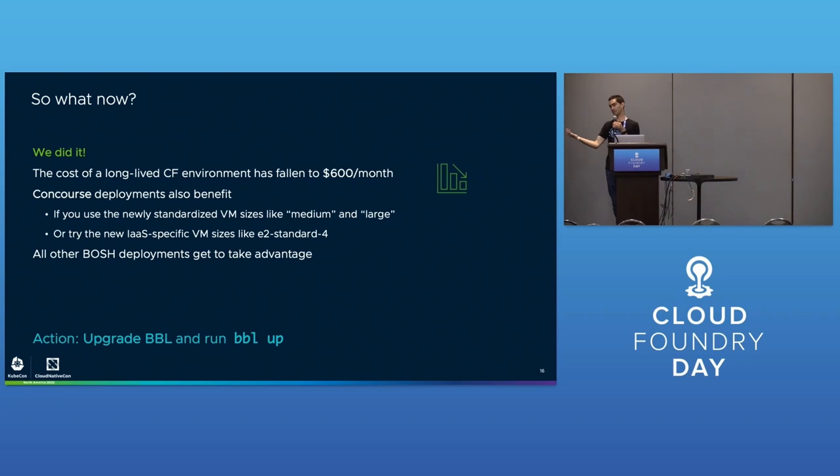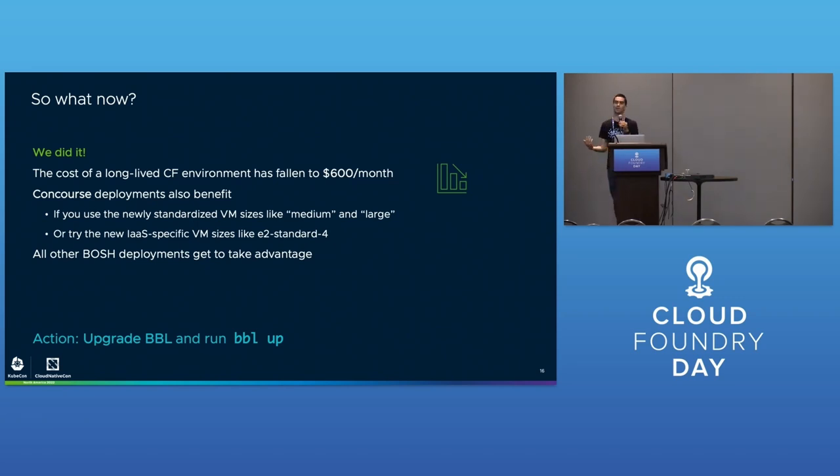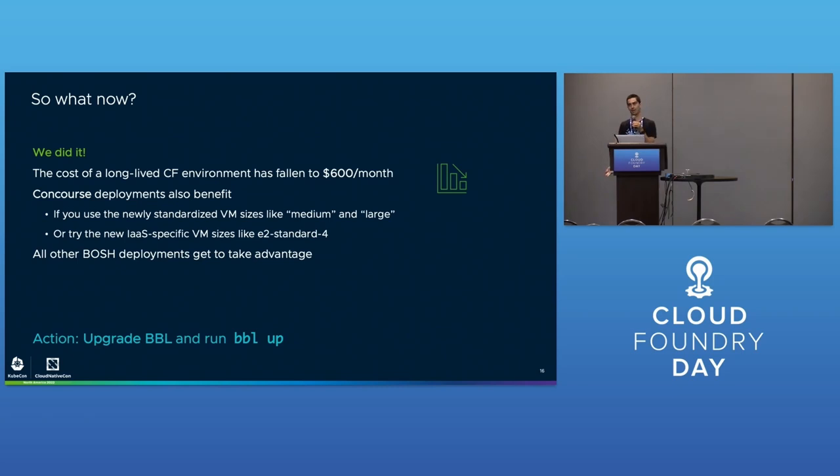Some more emergency PRs later, we were able to finally realize some cost savings. This is what it looks like - that's a big number up there and it becomes a smaller number. If you look at these different colors, these are Google colors of different SKUs. A couple of the SKUs just disappear - the N1 SKUs disappear and are replaced by new colors representing the E2 SKUs, which are much cheaper.